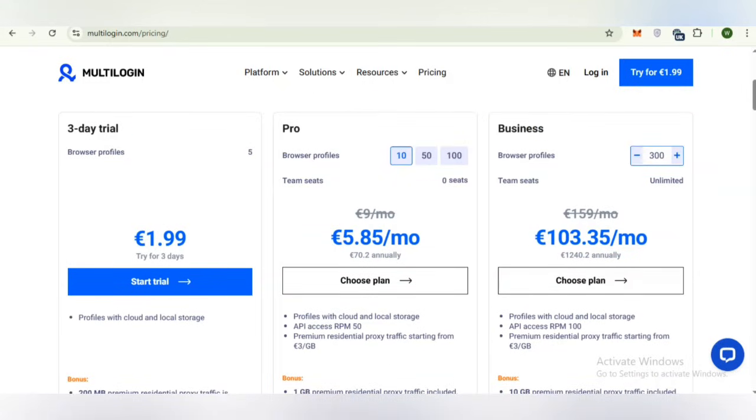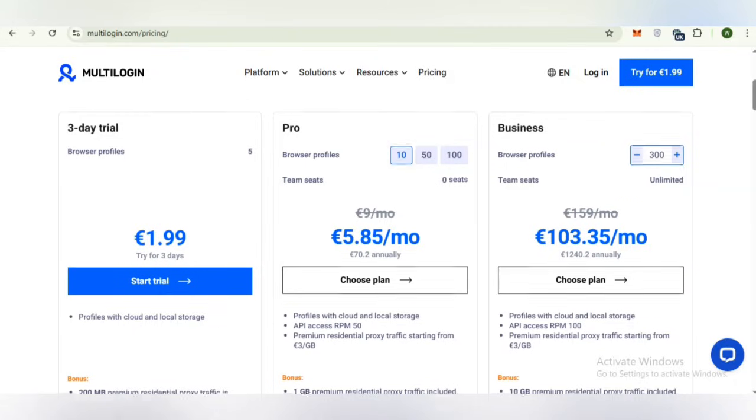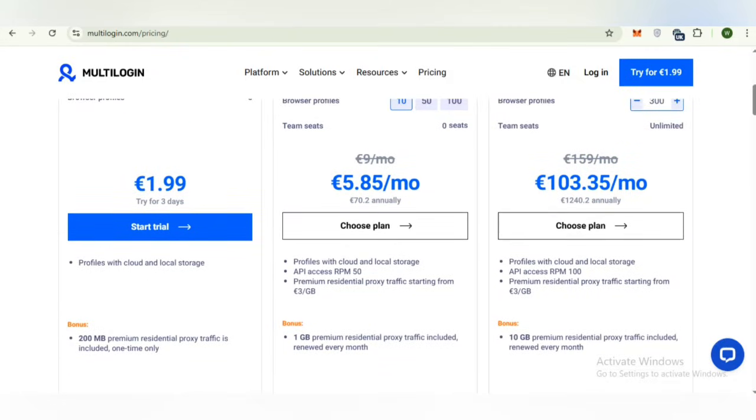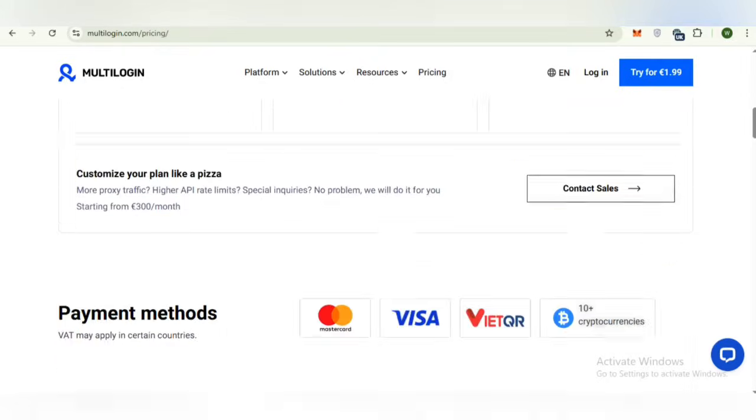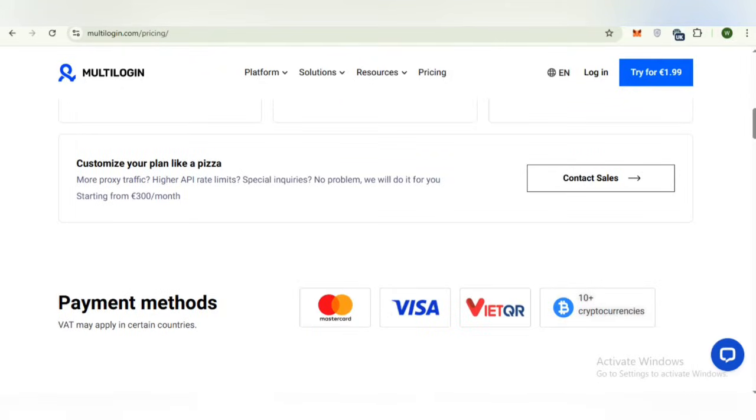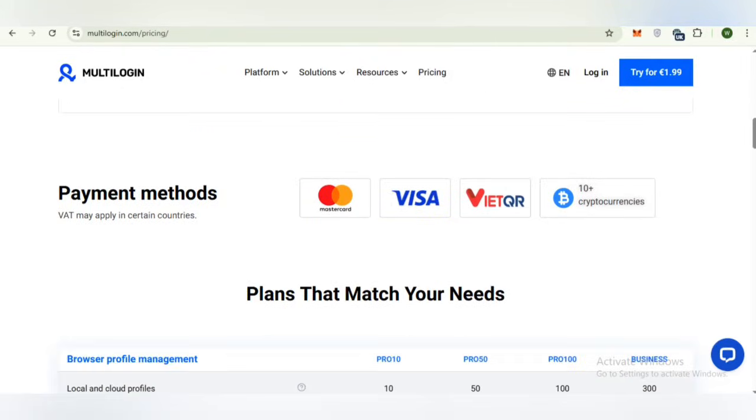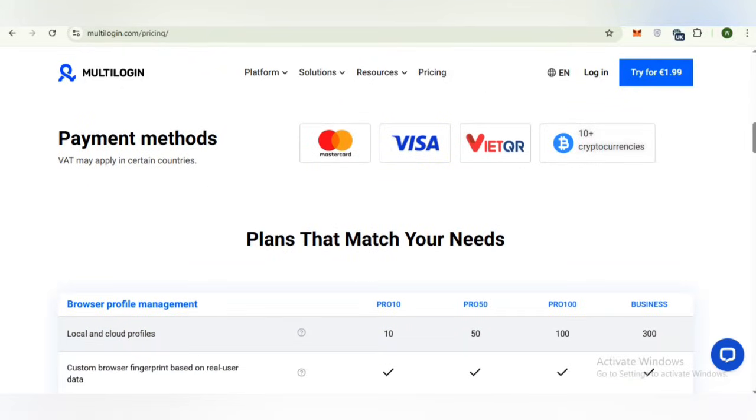The business plan provides 300 browser profiles and its price is 103.35 euro per month. Its annual price is 1,240.2 euro and it provides you 10 GB premium residential proxy traffic included, renewed every month.